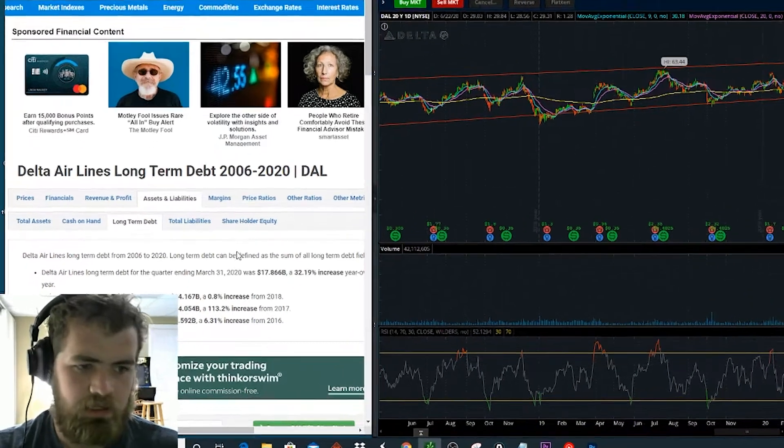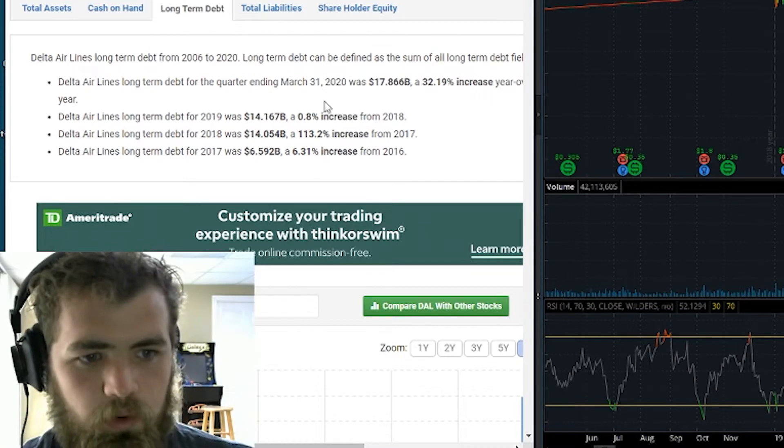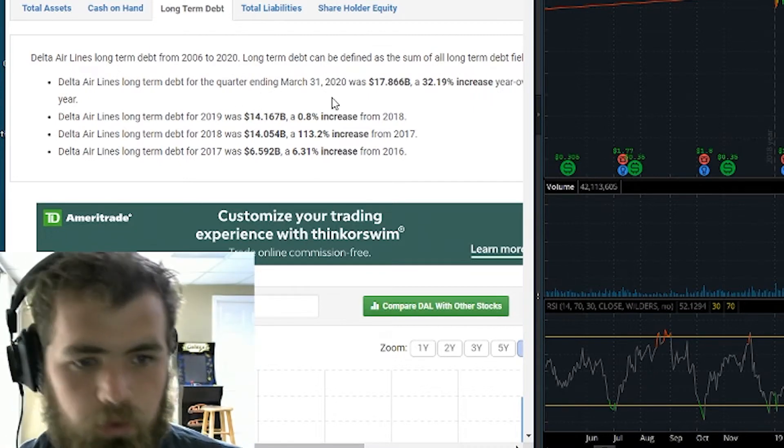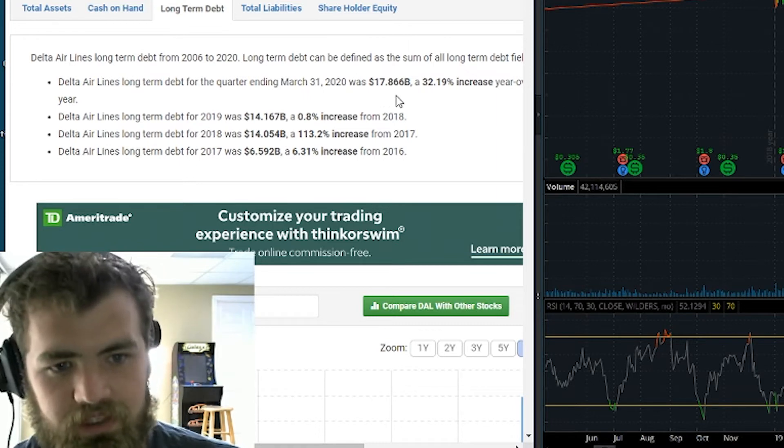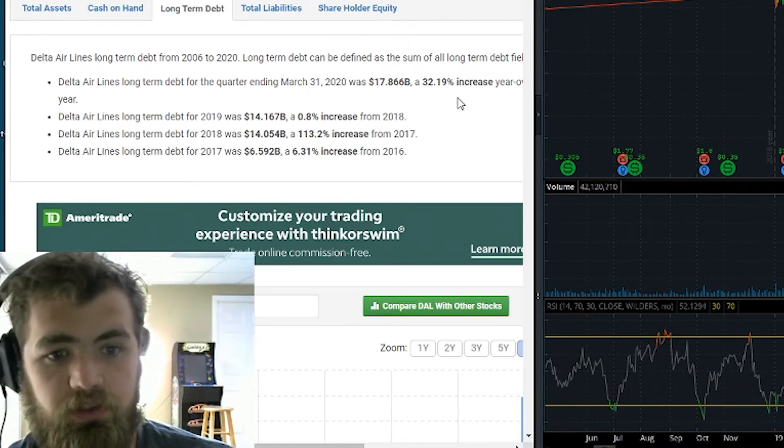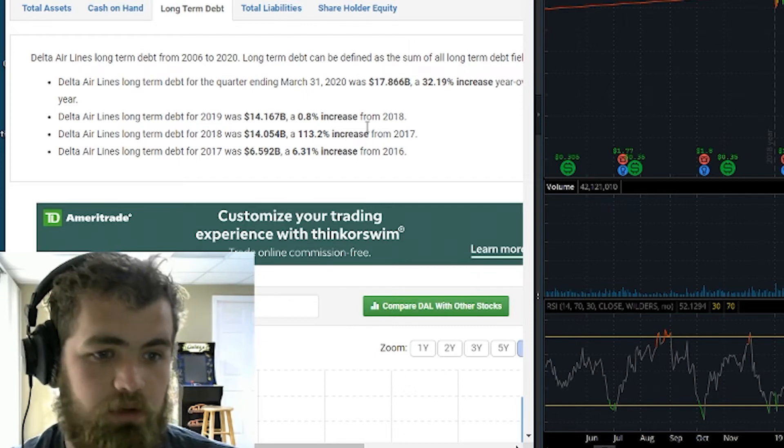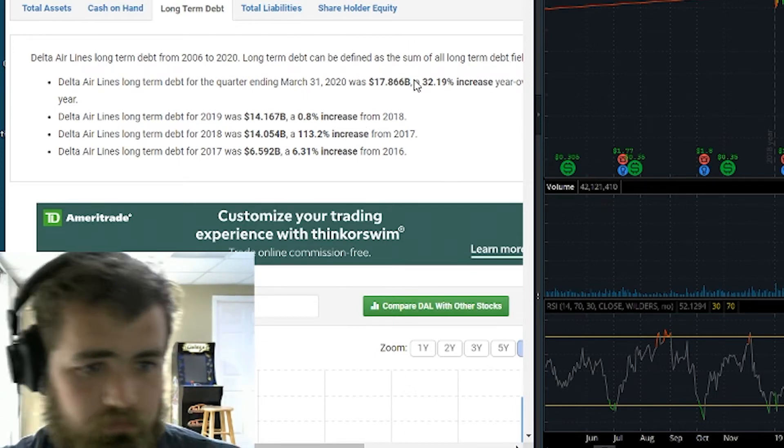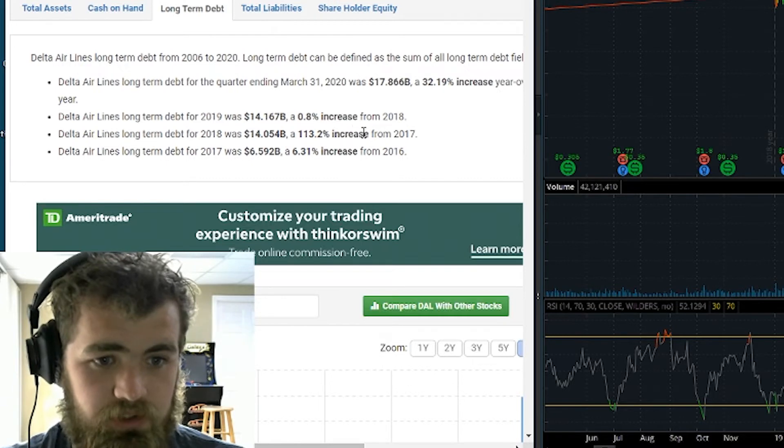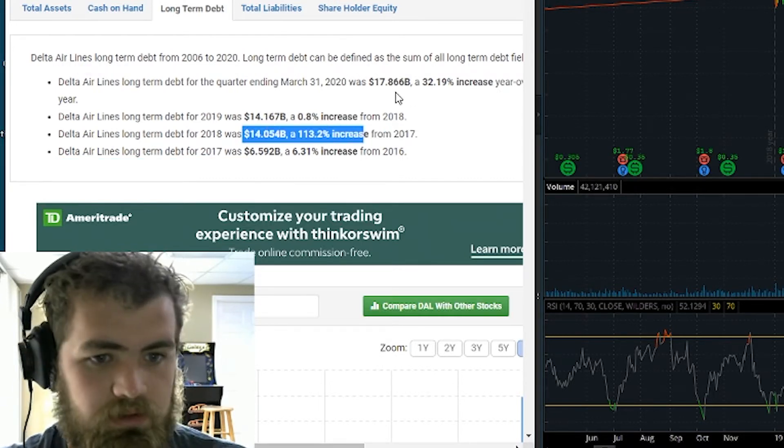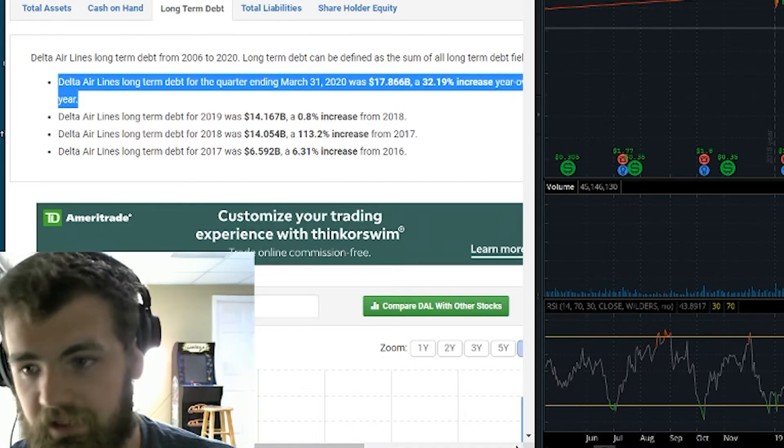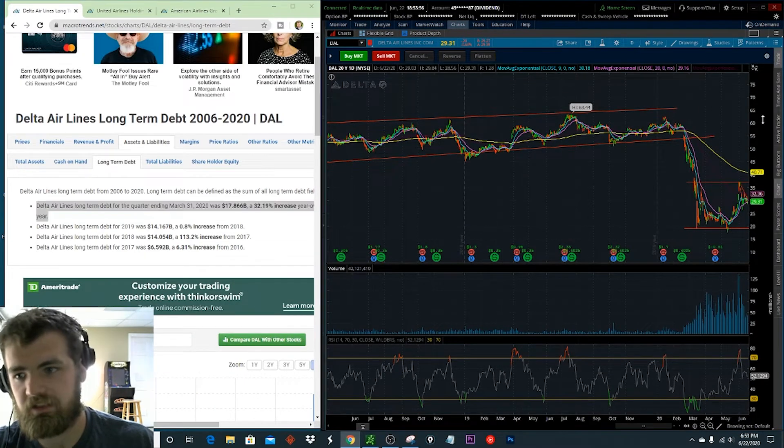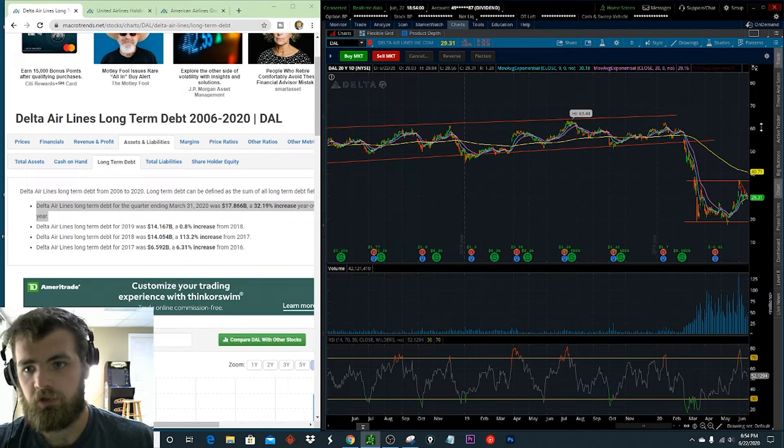So technically by textbook trading, we are in a downward trend of the stock right now. So do I think that this stock is a buy? Absolutely not. I do think there could be opportunity in the long term with this stock. But like I said before, you always have to look at the fundamentals. So Delta Airlines, for the quarter ending in March 31st of 2020, they had to take on $17.8 billion in debt. This was an overall 32% increase.